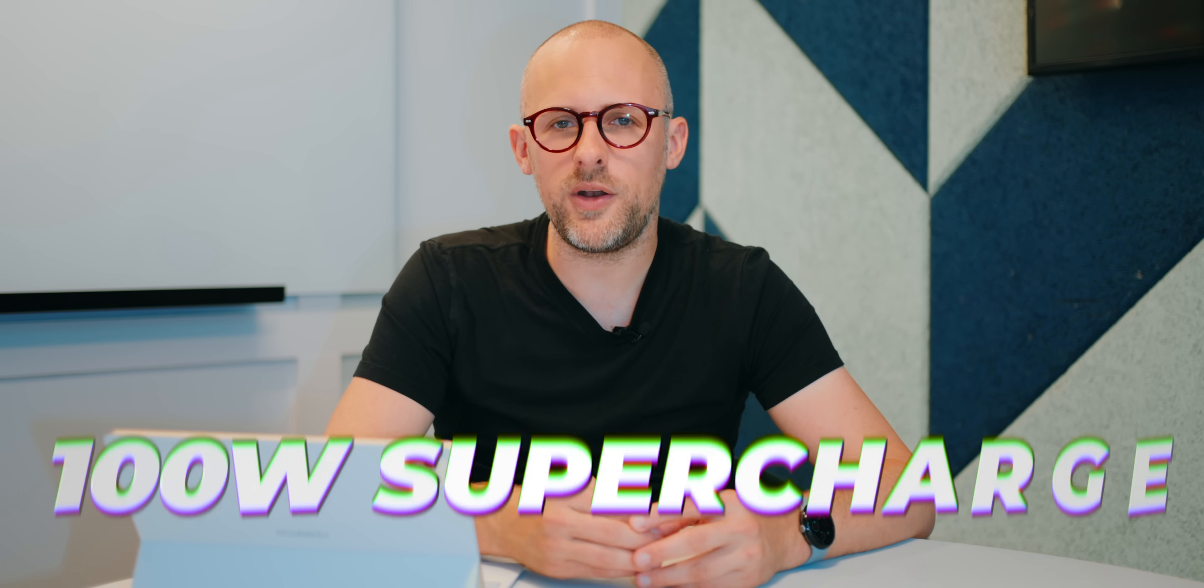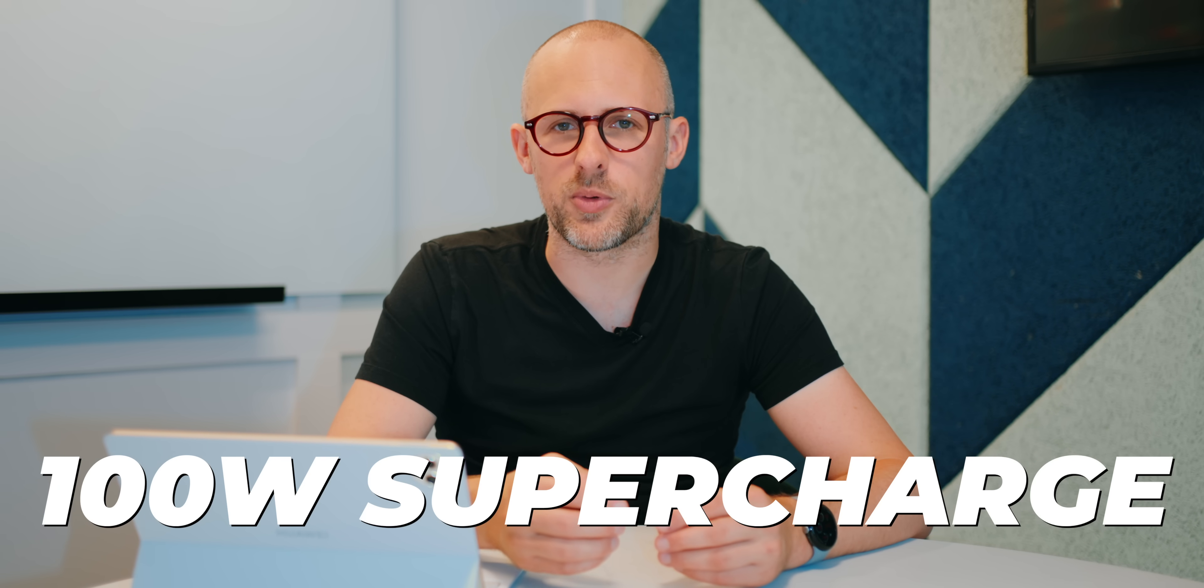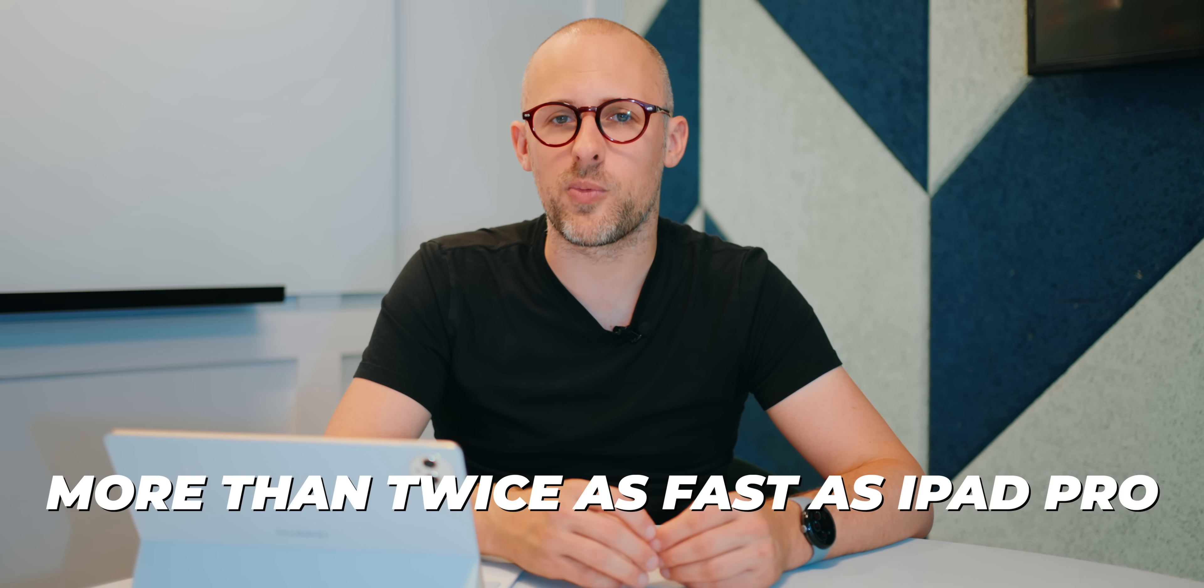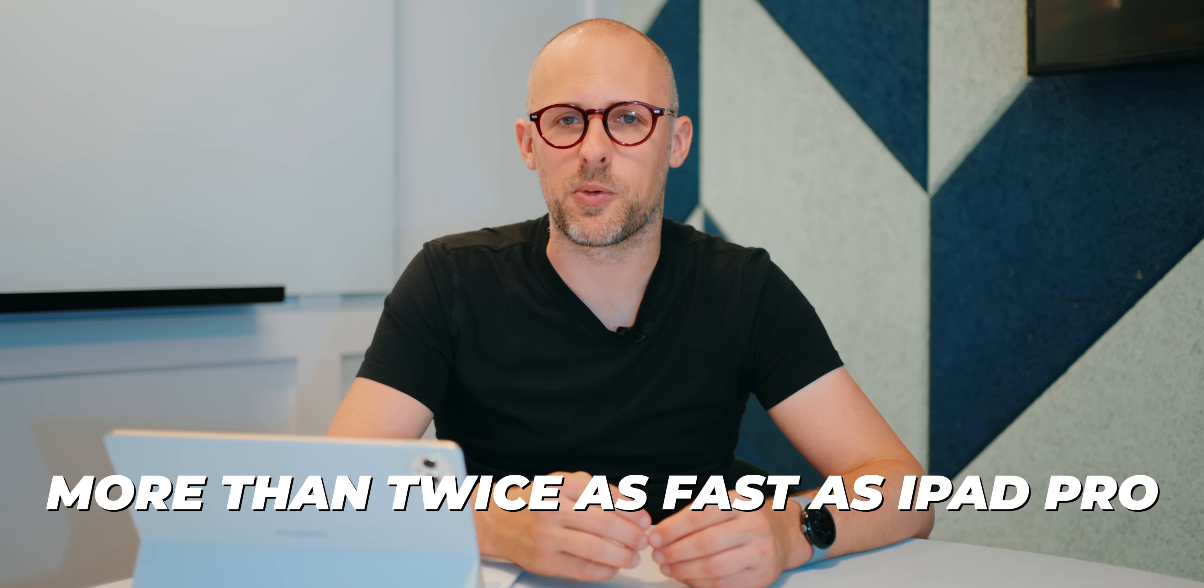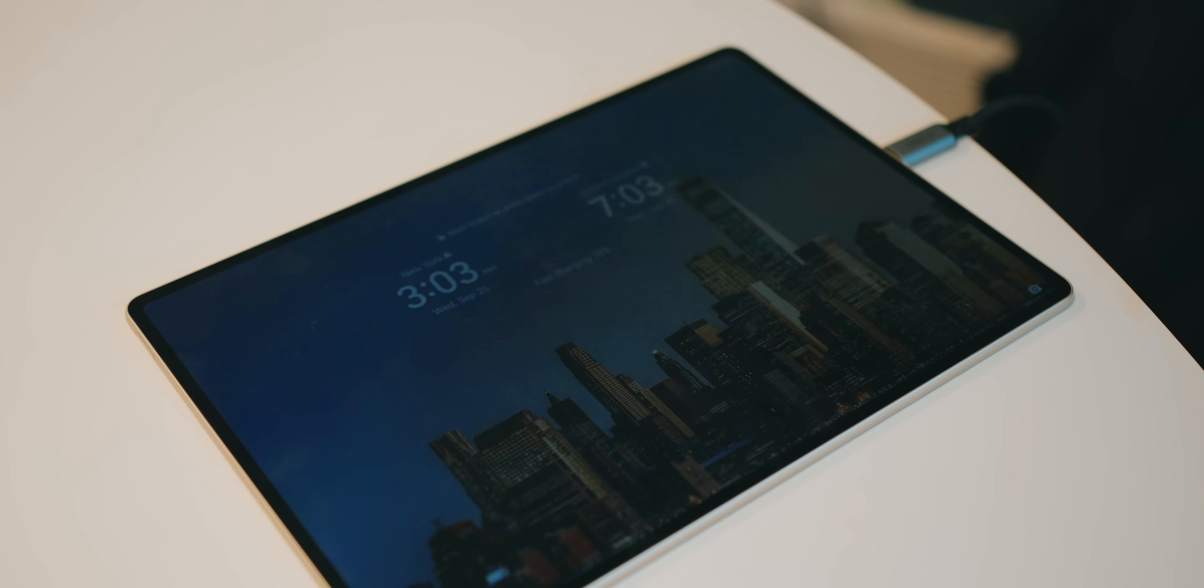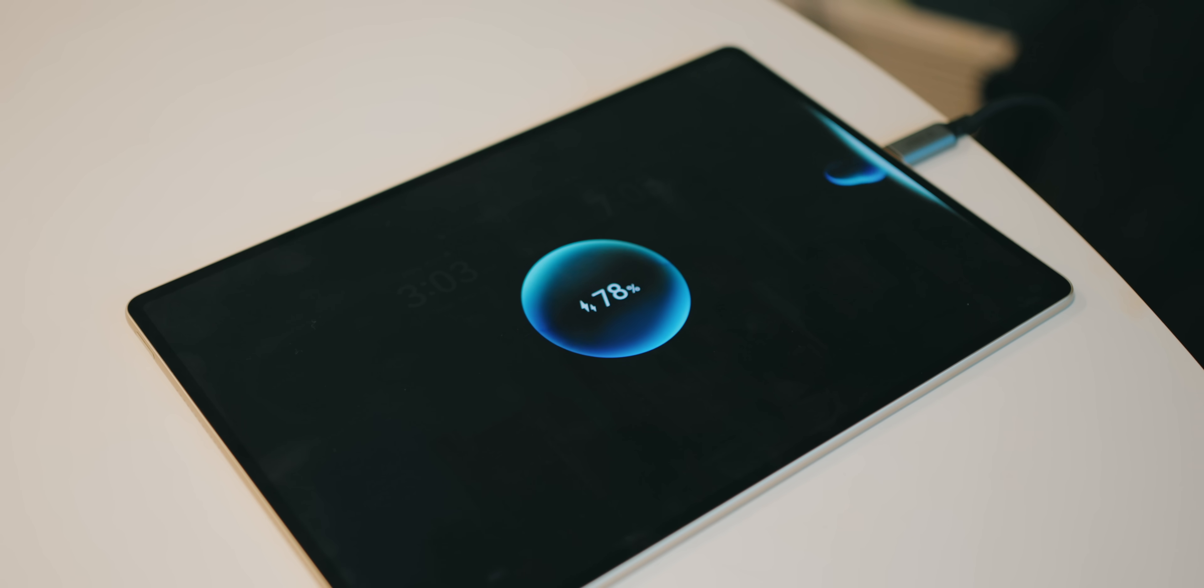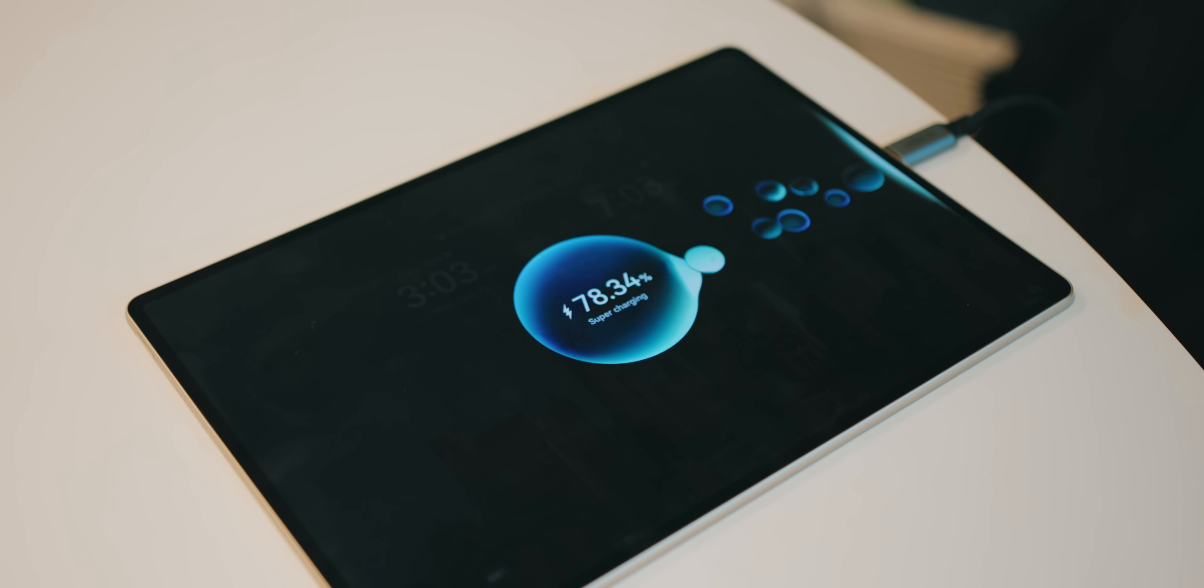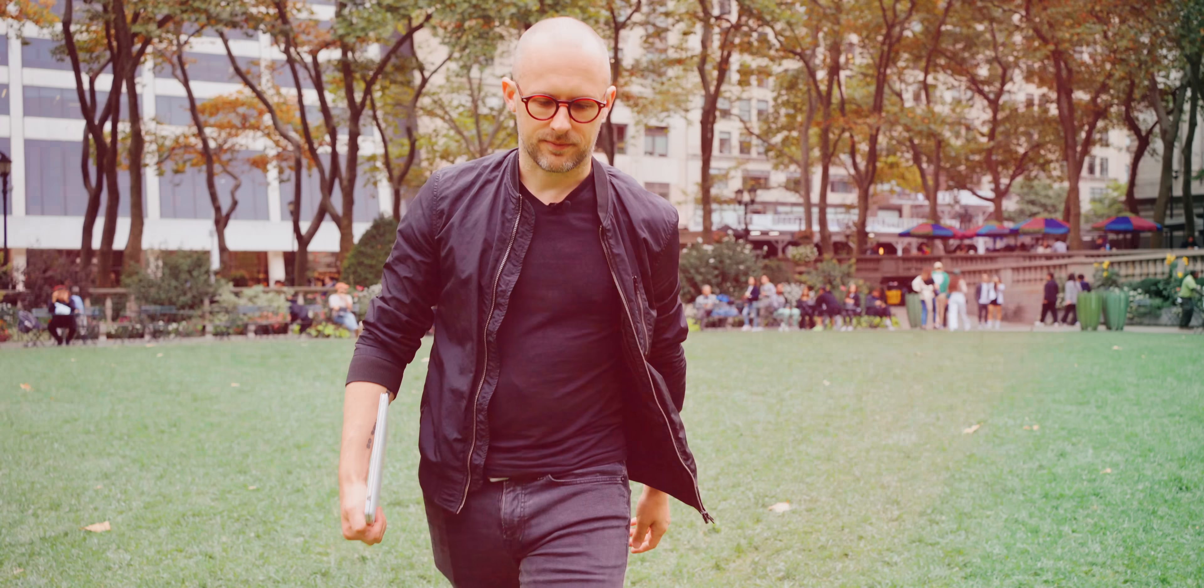When the tablet does run out of battery, charging it is super fast thanks to the 100 Watt Supercharge feature. This is more than twice as fast as even the most recent iPad Pro. This is an essential feature for me because if I'm late for a meeting and I need a little extra juice, I need to know my tablet can charge quickly.